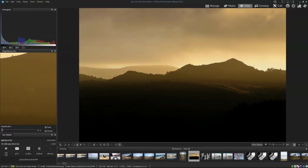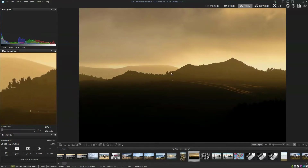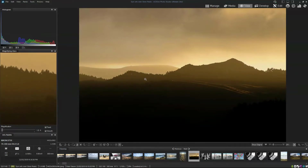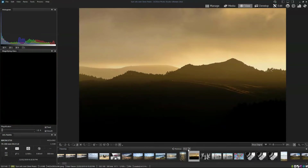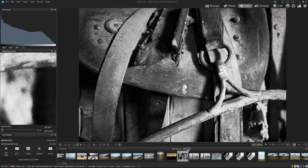It saves me having to zoom into the photo and pan around the image to check sharpness. Moving from one photo to the next is very quick indeed.